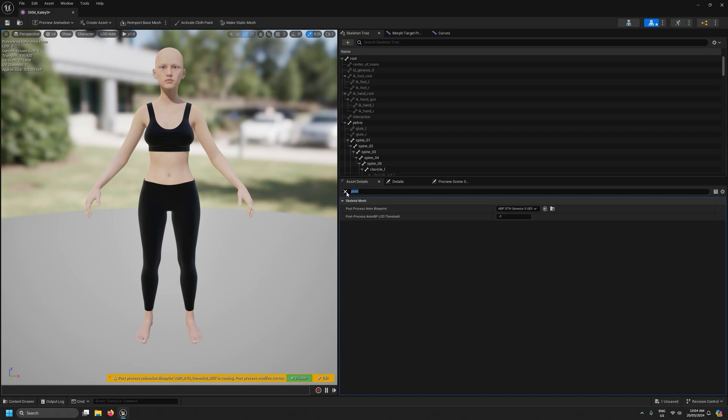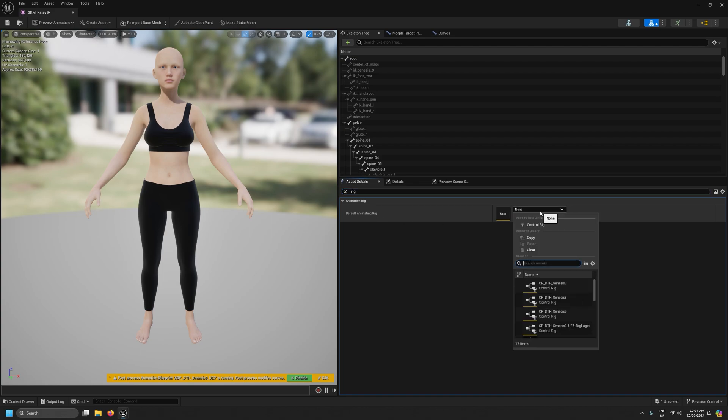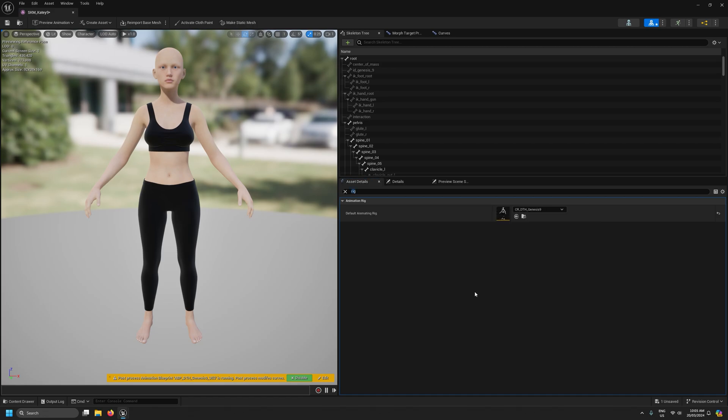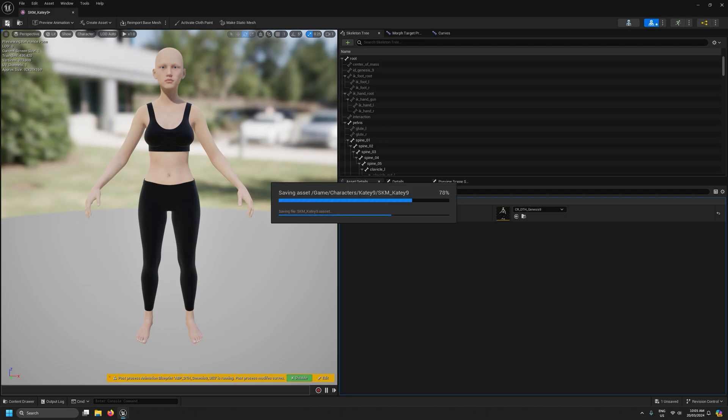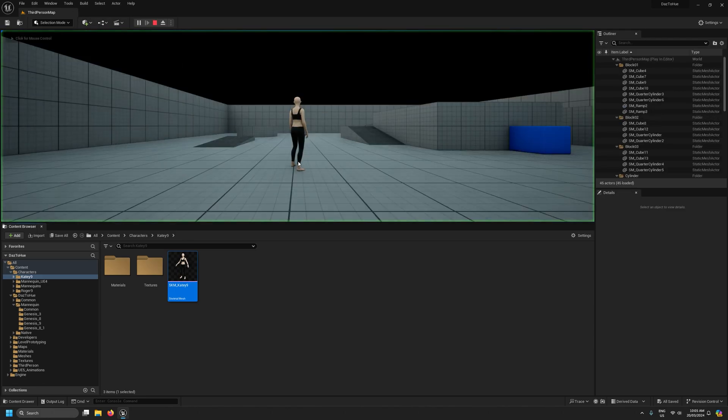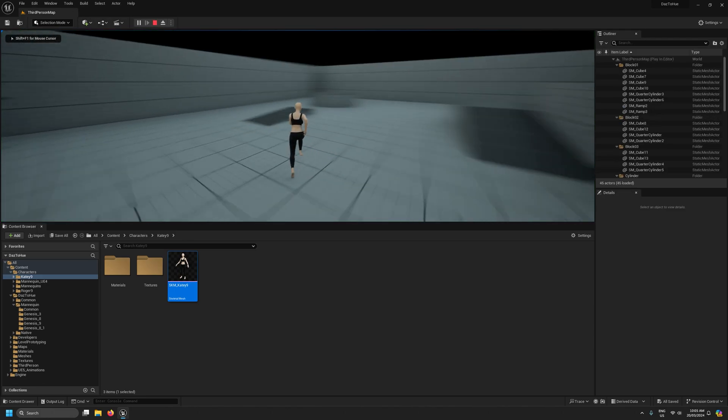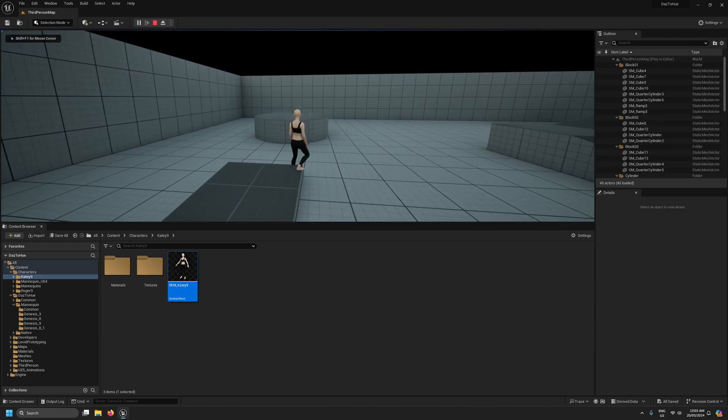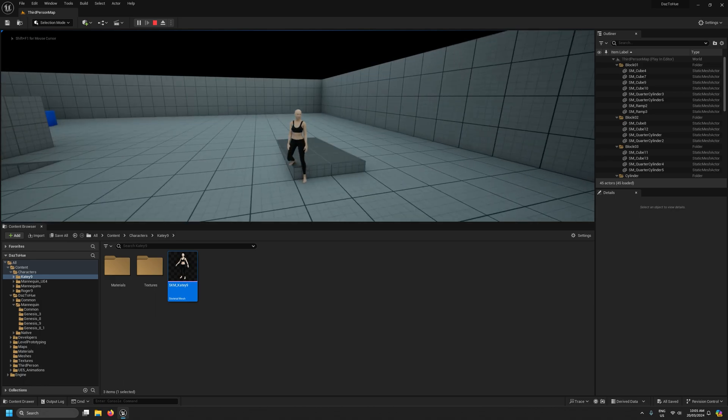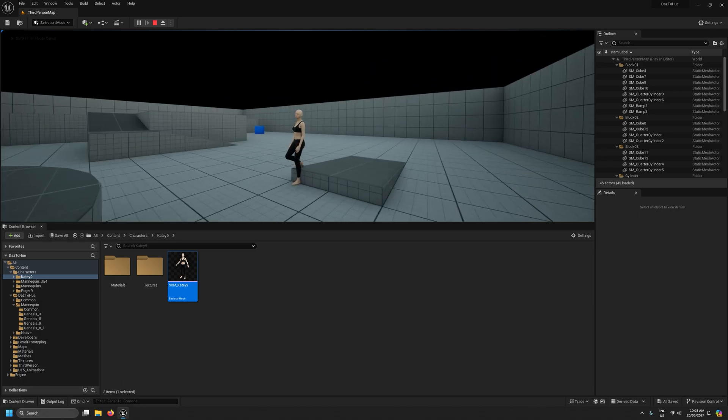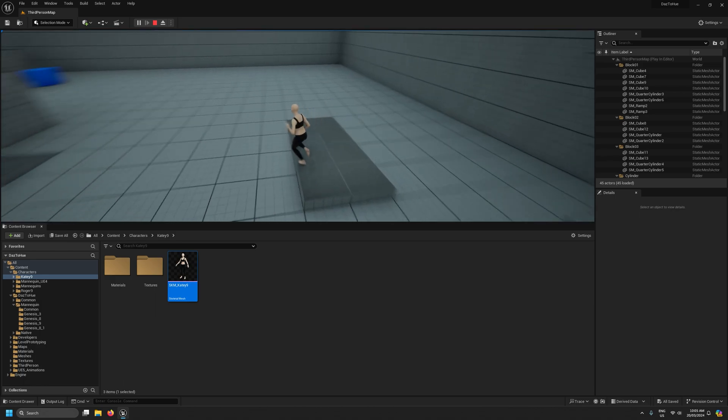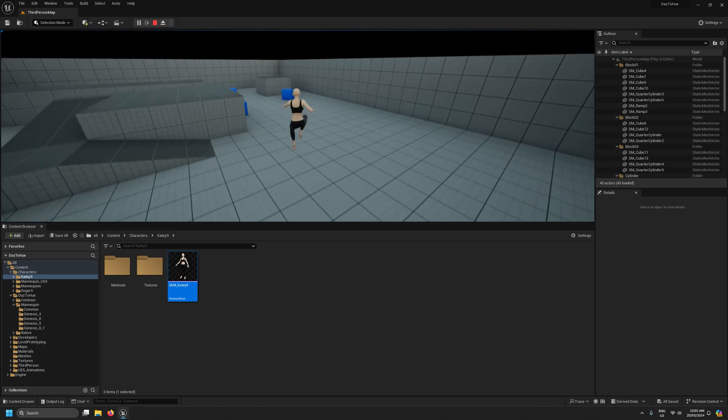The last thing I need to do is add the control rig to it. So again under asset details I'm going to search for rig. Under default animation rig I'm going to select CR DTH genesis 9. Now make sure you select the DTH control rig. Don't use the control rig that UE includes with the SK mannequin skeleton. So after that we can save this and close that and we'll just make sure our character is still working. So now it's working as before but now we have joint corrective morphs for example working.